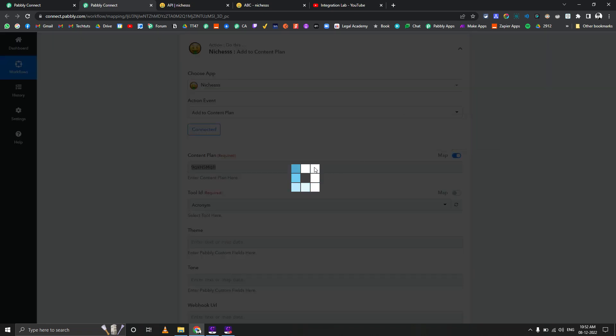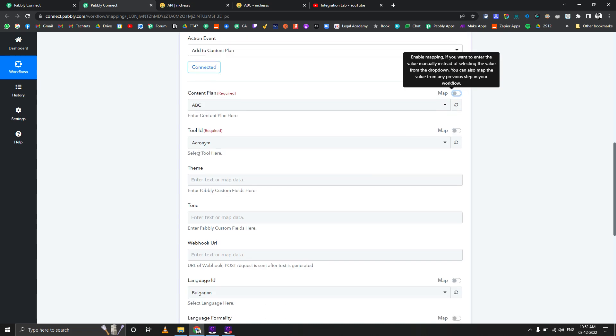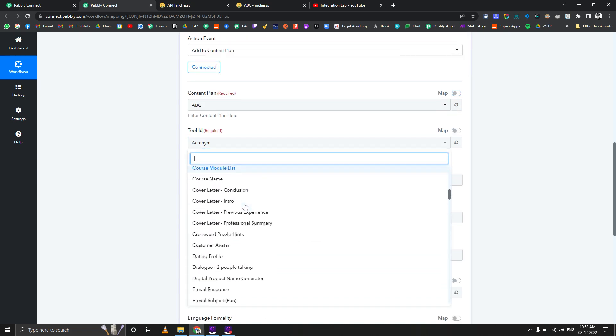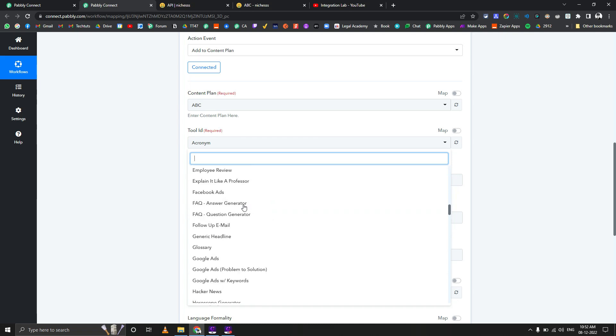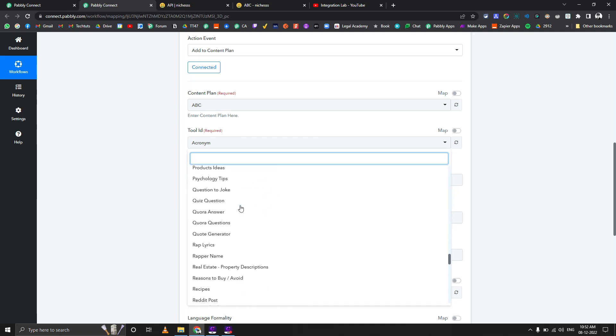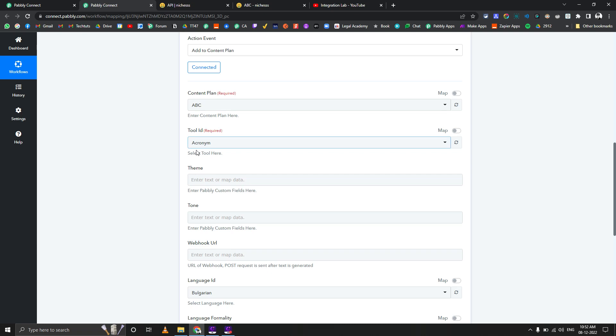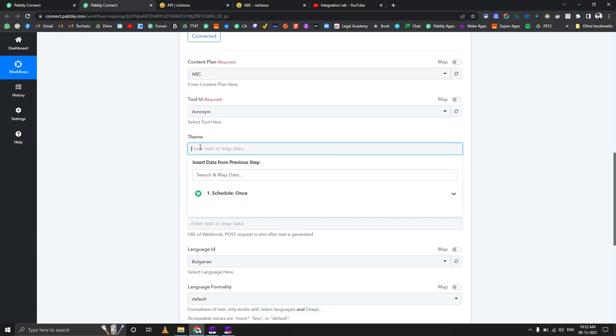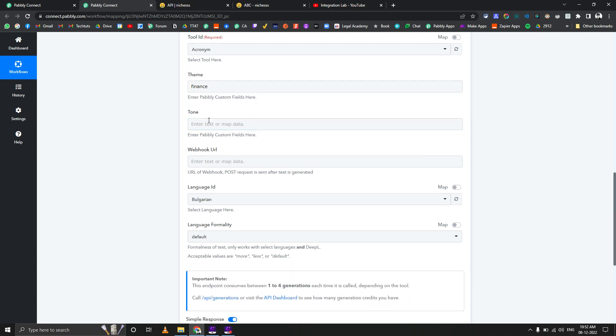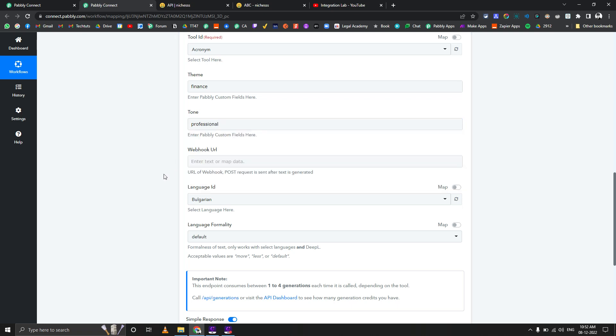If it's visible I would prefer that you just select it from here. Now in tool ID you will see different available tools. Here we're seeing different tools - let's select the acronym and let's select the theme as finance. Finance tone should be professional, so we'll pass tone as professional.